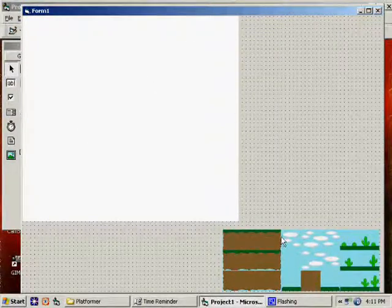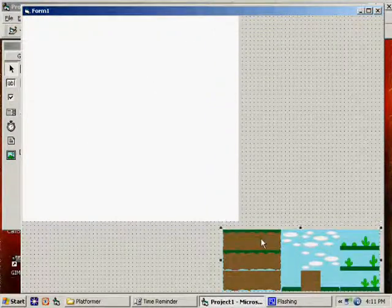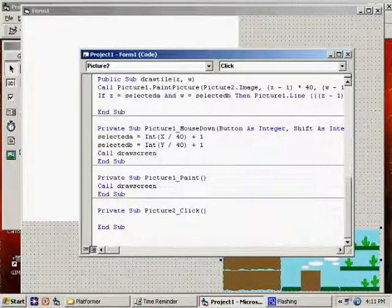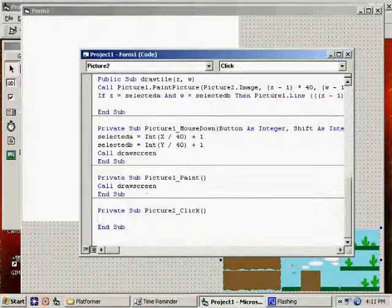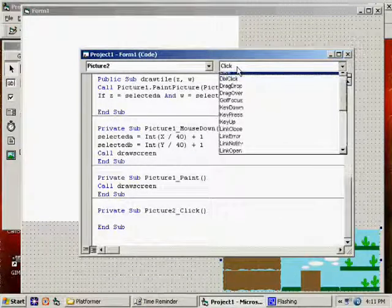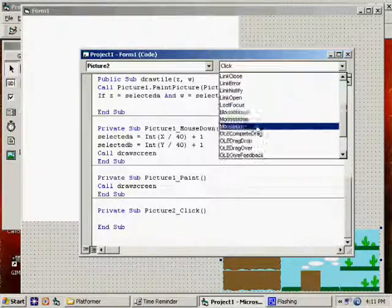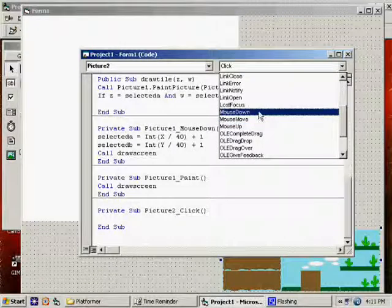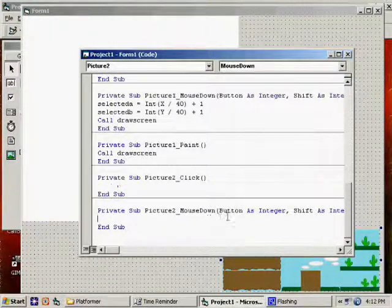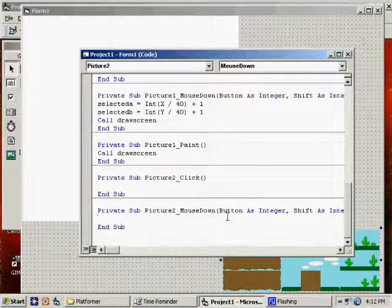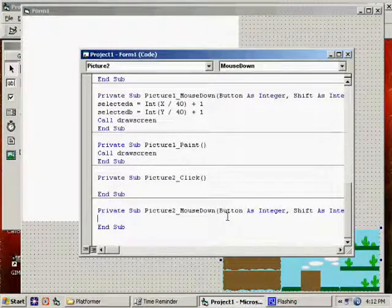So on picture two, under mouse down, we're going to do this. We're going to say, wait a minute.